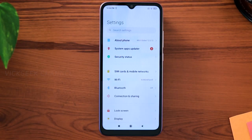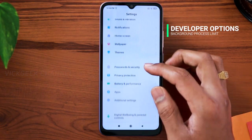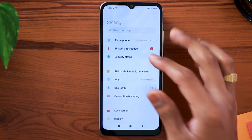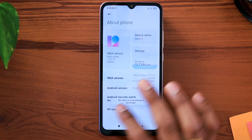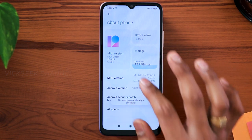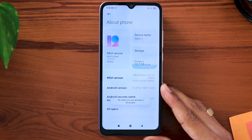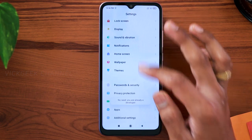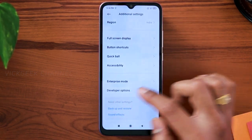The first setting you want to change is in the developer options. In order to enable developer options for the first time, go to About Phone and keep tapping on the MIUI version or Android security patch for seven to eight times, and you'll get a pop-up message saying developer options is enabled. Once you have got the message, go back and once you are in Additional Settings, just tap on developer options and you will find it there.